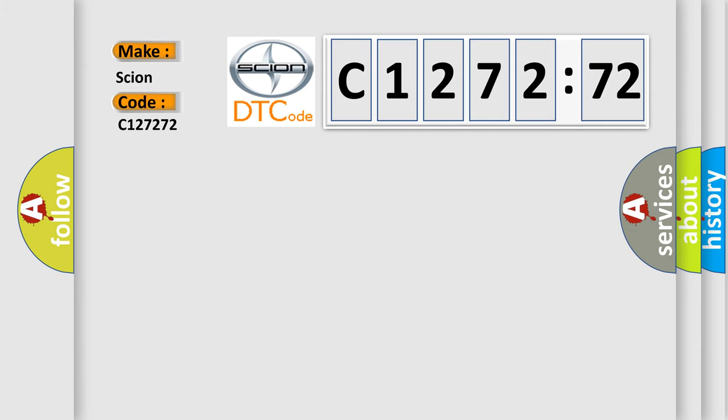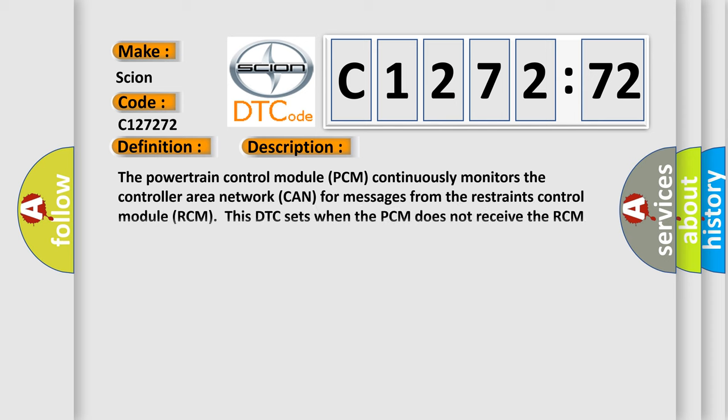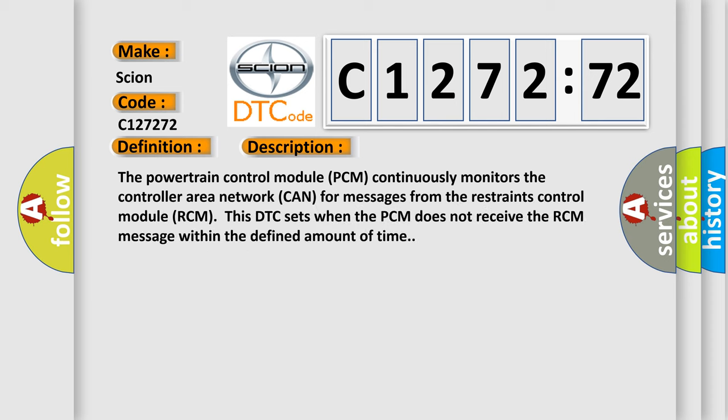C127272 interpret specifically? For Scion car manufacturers, the basic definition is: lost communication with restraints control module. And now this is a short description of this DTC code.